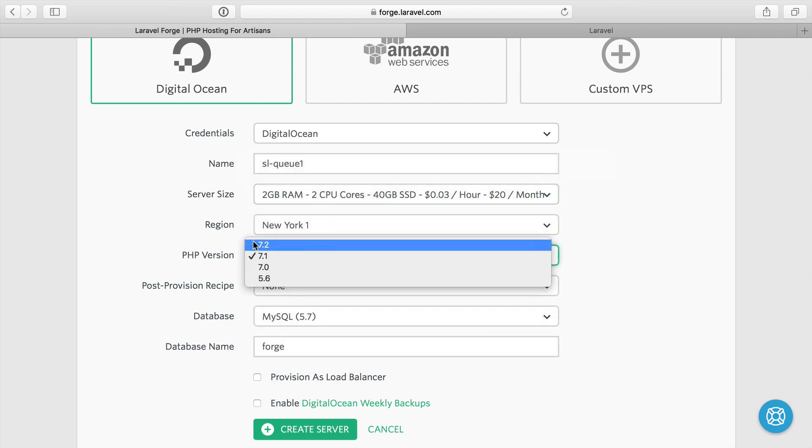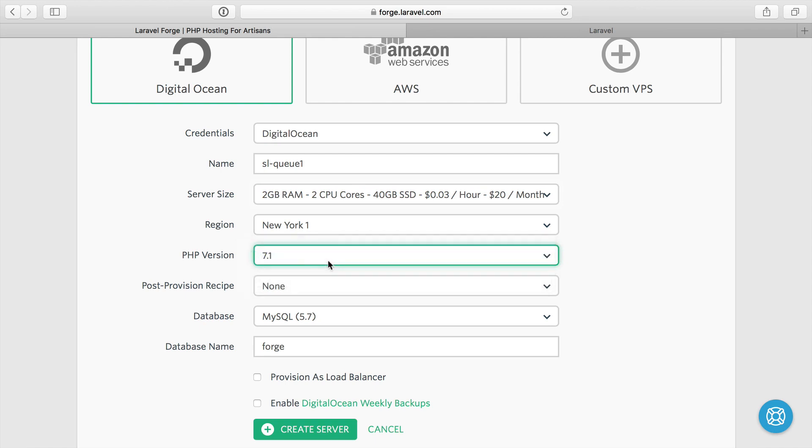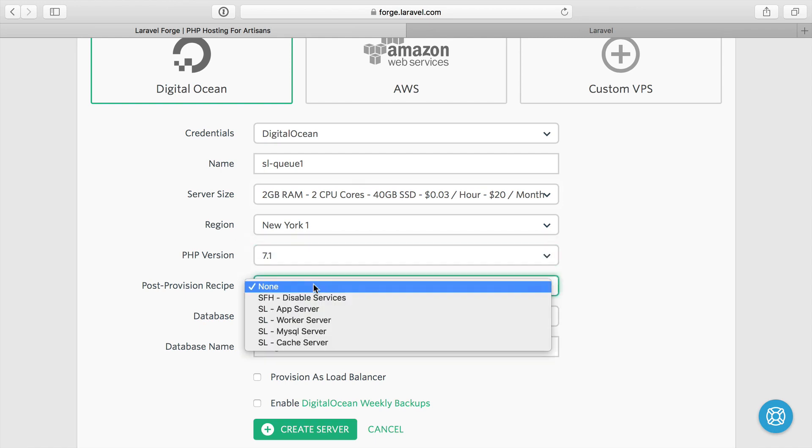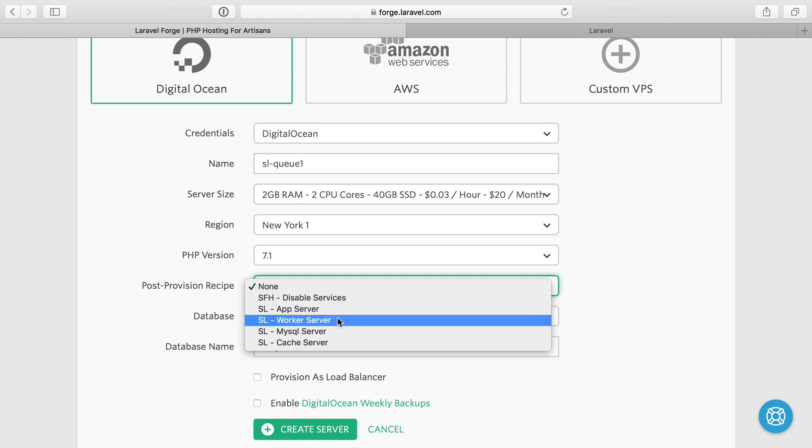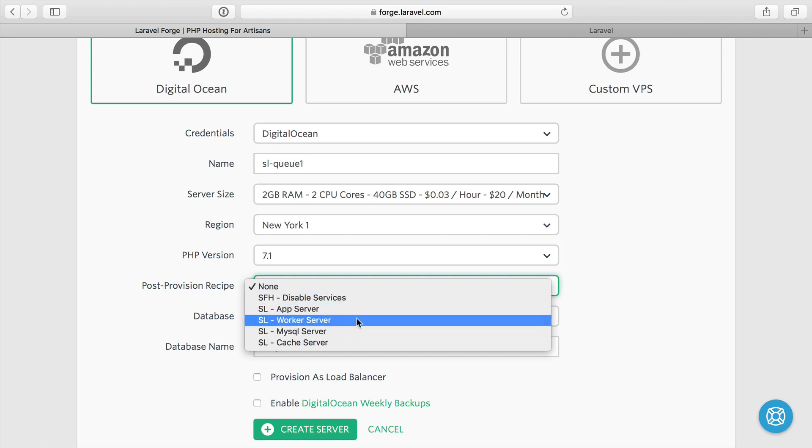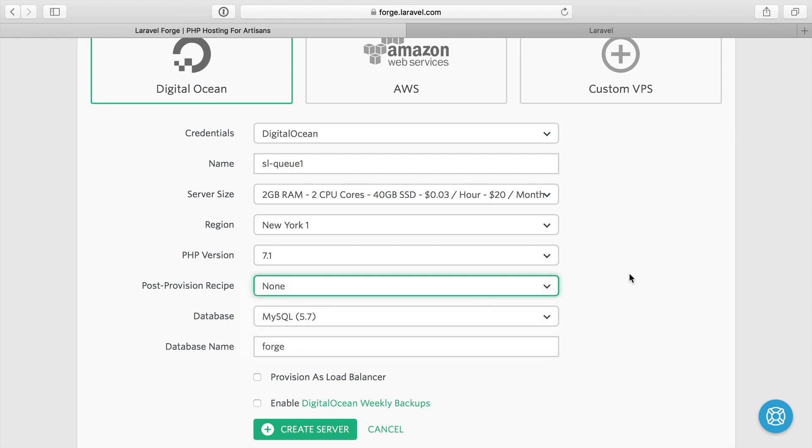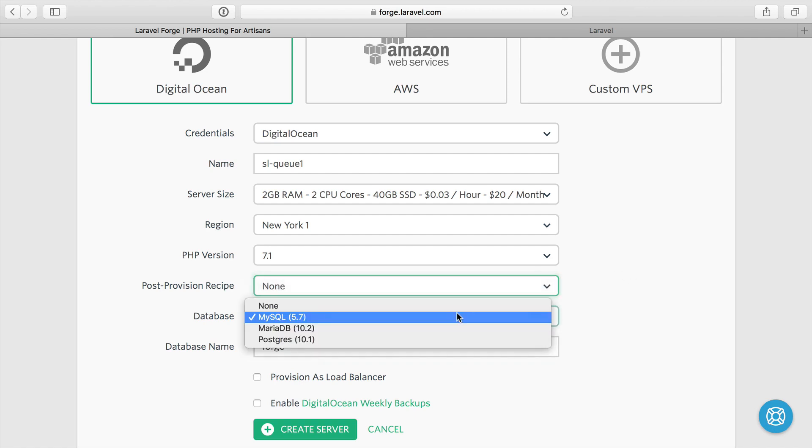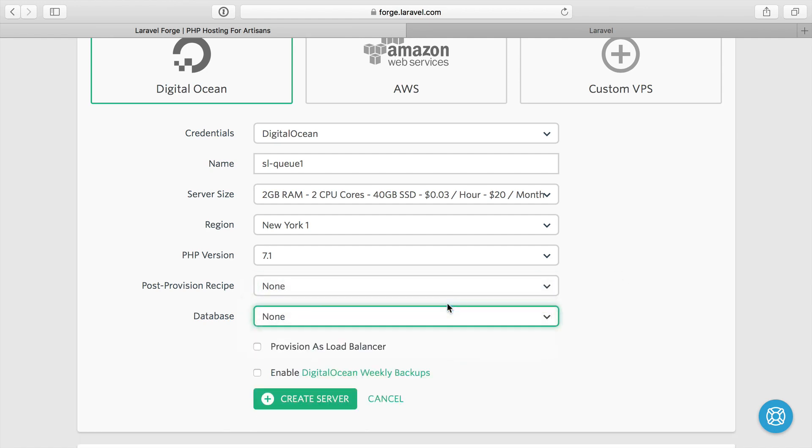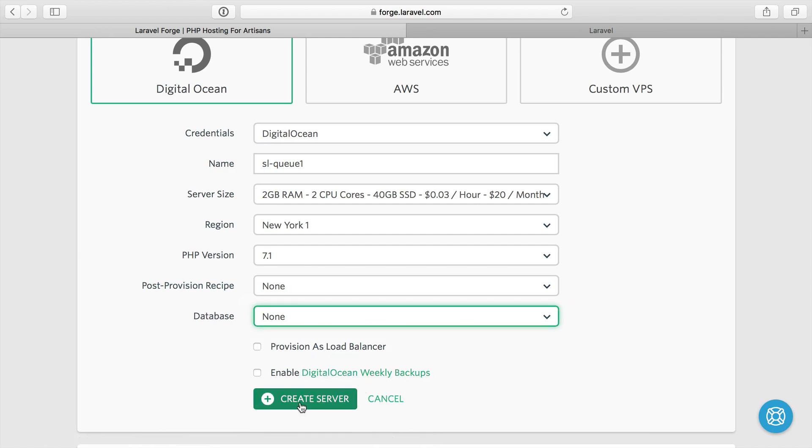Now PHP 7.2 was just released as I'm recording this video, but I'm going to keep it 7.1 because Forge is still doing that by default. Post provision, I'm going to do this after I make the server again, but I would pick the worker server provision script. I'll show you that after this. No database because we're going to connect to our dedicated database server, not a load balancer. I don't care about backups. Let's go ahead and create the server.